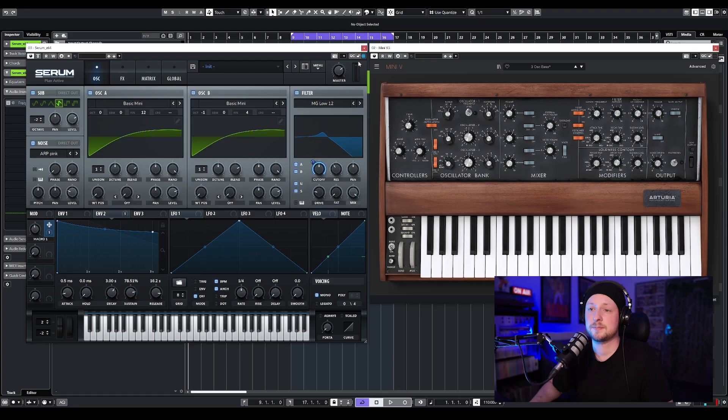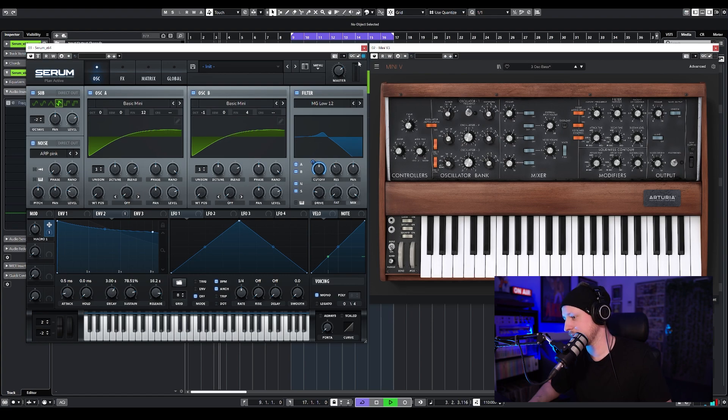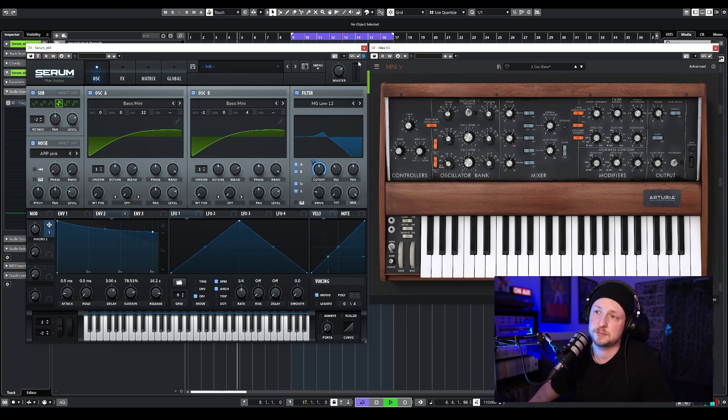So right now I'd say we're about halfway there. Let's have a listen to the original Moog sound and our sound where we're at right now. So this is the Moog sound... and this is our sound.